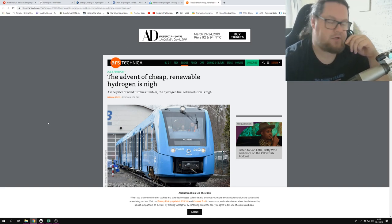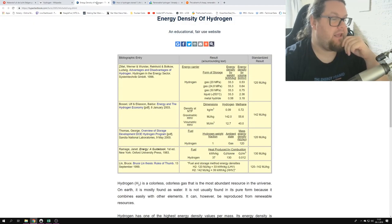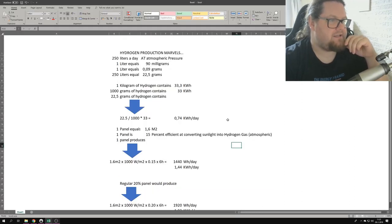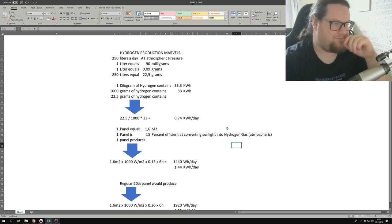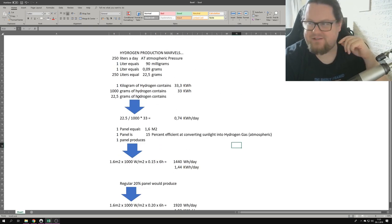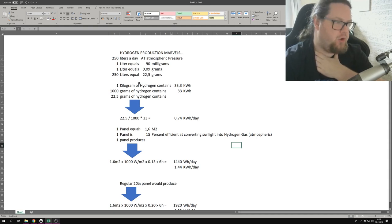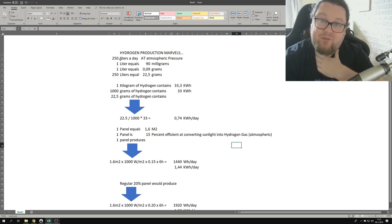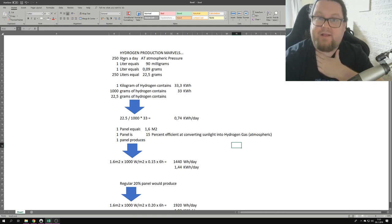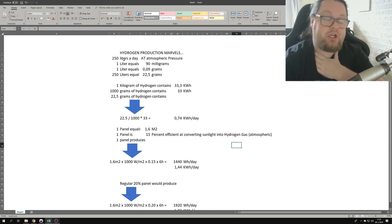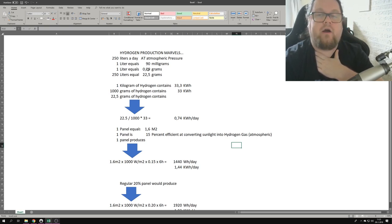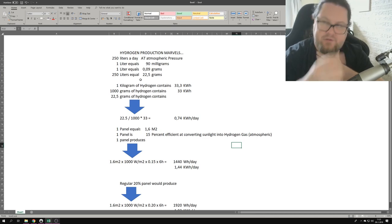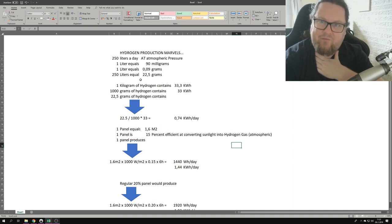In any case, so what is exactly 250 liters of hydrogen gas? I've created this quick sheet just to show you. I'm normalizing everything. Let's start: 250 liters at atmospheric pressure, that's what we begin with, that's what we get on average a day per panel. Now, one liter equals 90 milligrams or 0.09 grams. 250 liters therefore equals 22.5 grams of hydrogen gas.